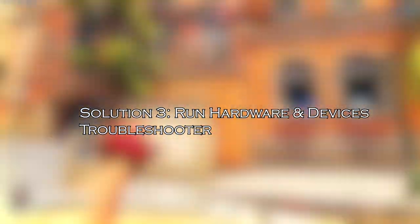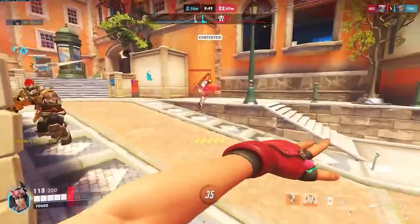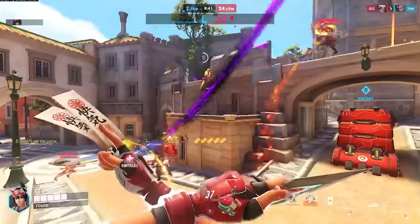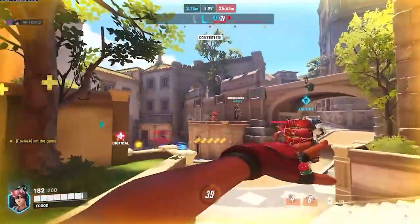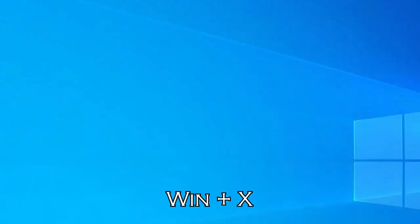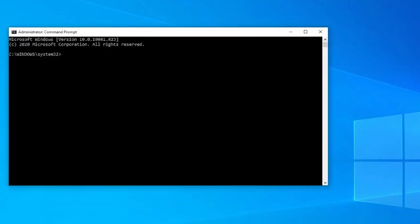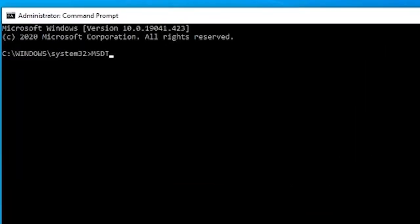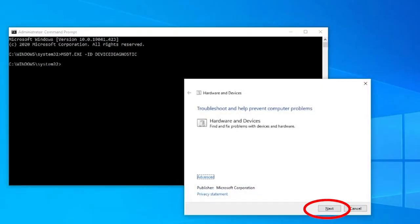Solution 3: Run Hardware and Devices Troubleshooter. Running the inbuilt hardware and devices troubleshooter might work for you to fix the audio issue in Overwatch. Press Windows plus X keys to open the command prompt, then enter the command MSDT.EXE ID DeviceDiagnostic and press Enter. Press Next. This troubleshooting will let you know whether it can find any problem with the hardware. If there are any, follow the on-screen instructions to complete the troubleshooting.